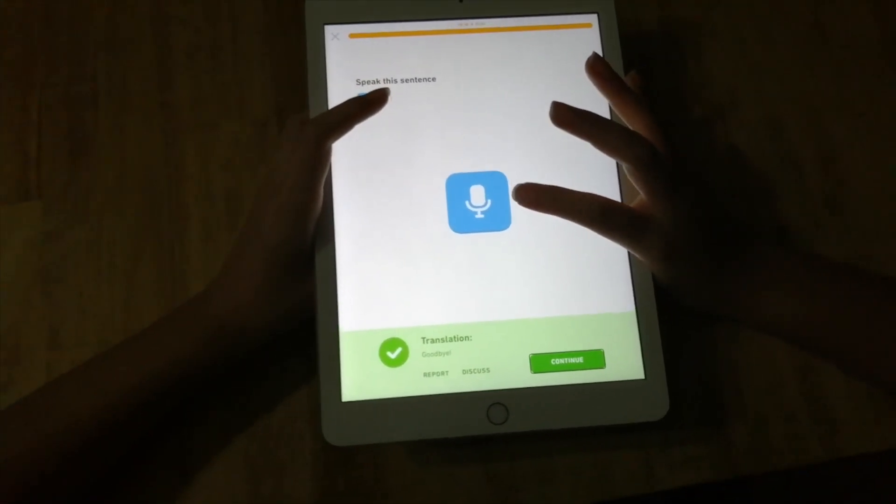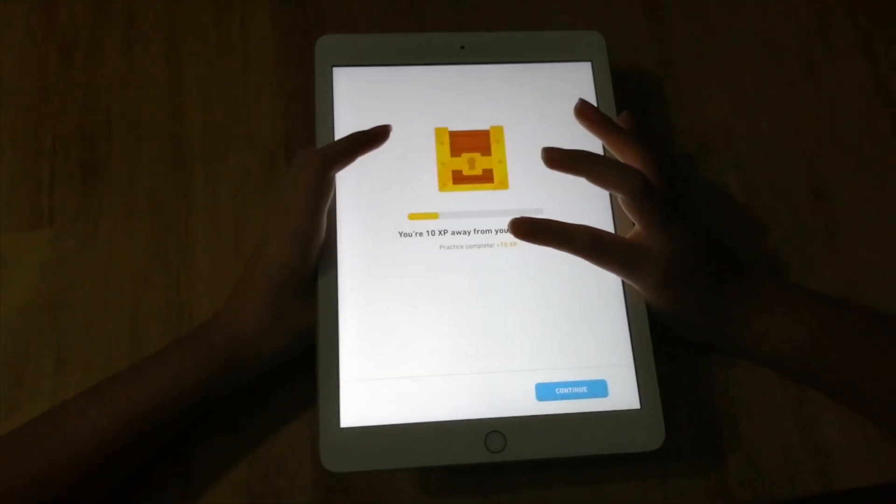What is going to happen now? VoiceOver says 'Grading lesson.' Then: 'You're 10 XP away from your daily goal.' So this was my 5-minute Chinese lesson. Remember, I chose Chinese, but you can choose any language you want if you like to learn languages. You can also set a 10-minute lesson, a 15-minute lesson, or a 20-minute lesson - there are a lot of options in Duolingo.